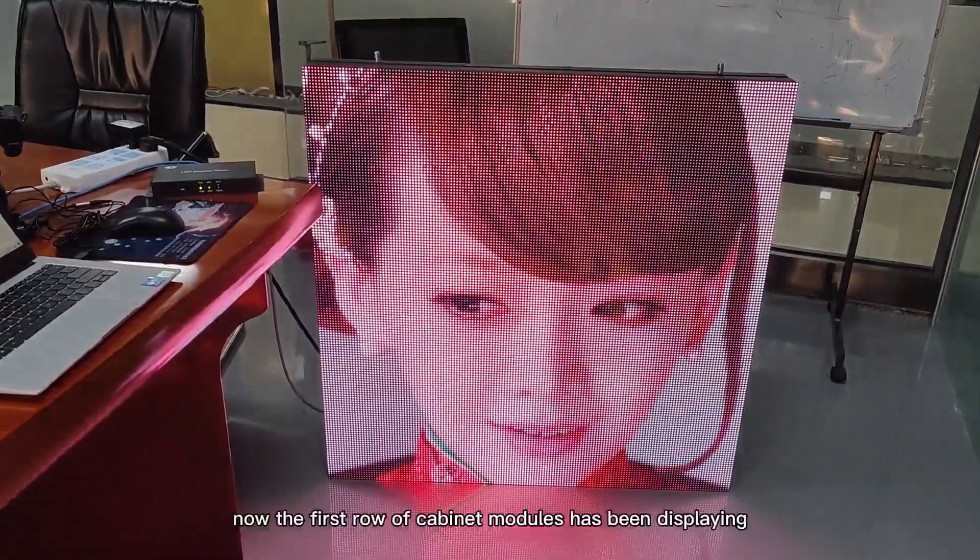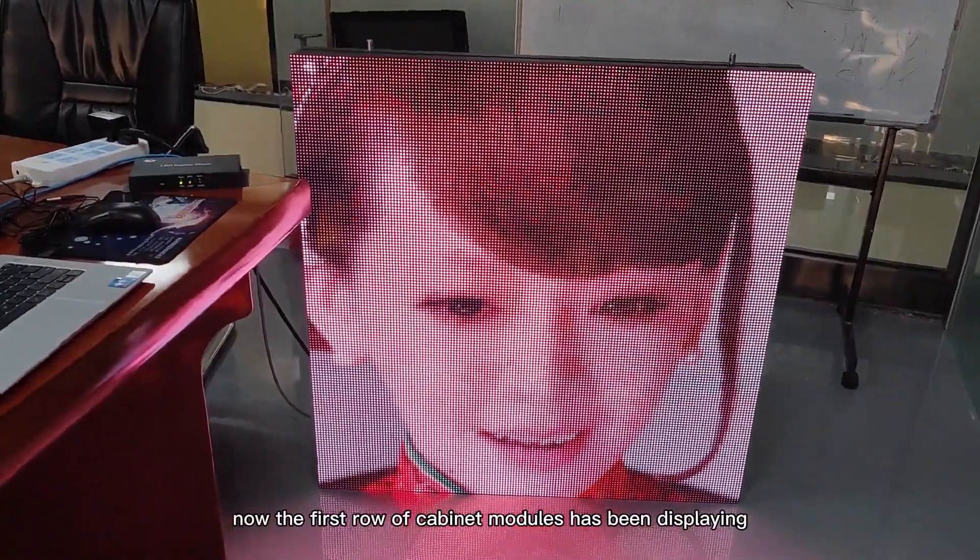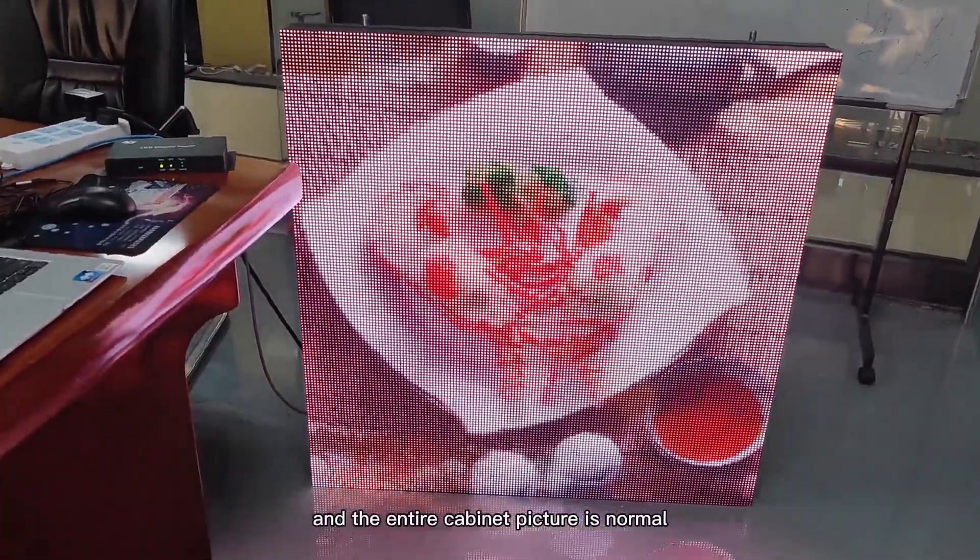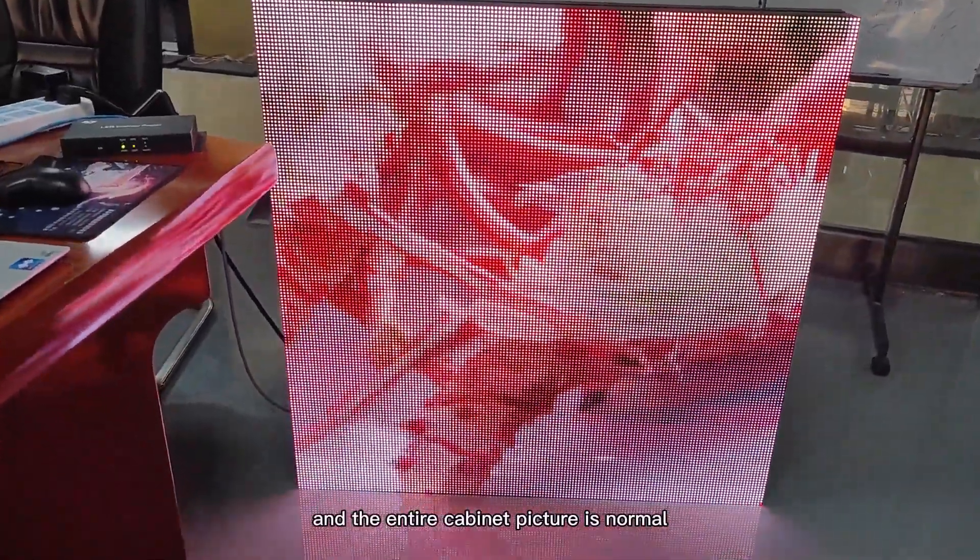Okay, now the first row of cabinet modules has been displayed, and the entire cabinet picture is normal.